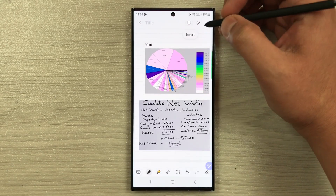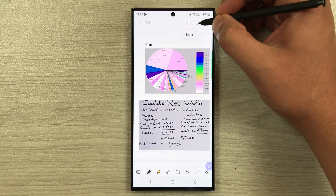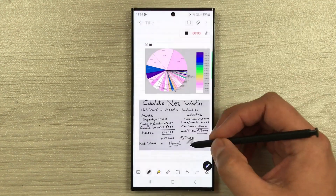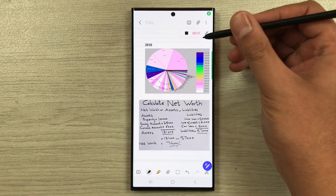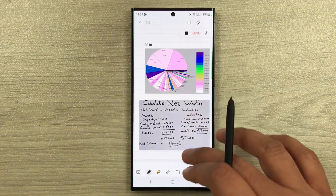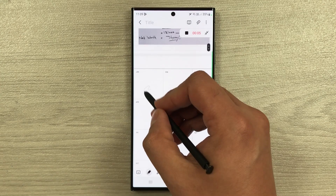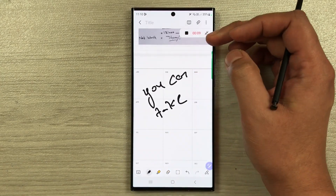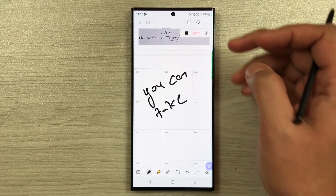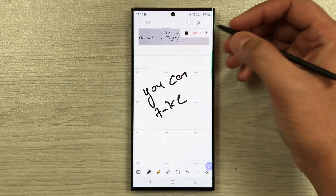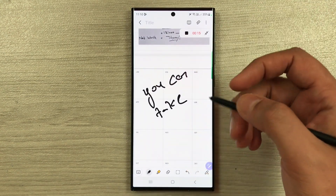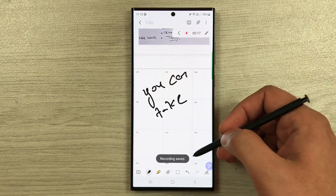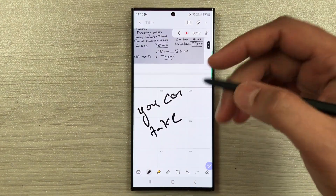The next tip is the voice recording option — you can record your lecture. Select the attach icon and then Voice Recording. The recording starts and in the meantime you can also take notes simultaneously. Once you finish your lecture, just stop the recording and it will save automatically.